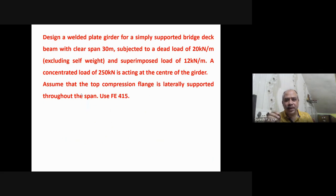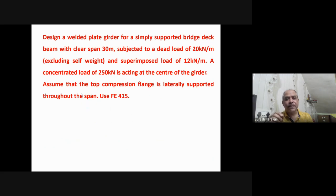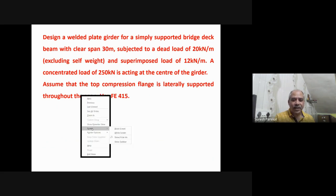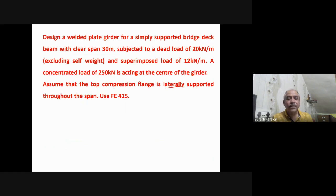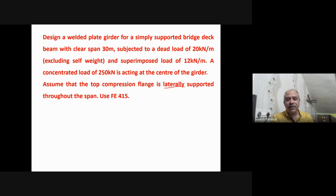Now we will solve a design problem: design a welded plate girder with a span of 30 meters, dead load 20 kN/m, superimposed load 12 kN/m, and a concentrated load of 250 kN at the center. The compression flange is laterally supported. We use Md = β_b · Zp · fy / γ_m0. Steel grade Fe 415 is given.